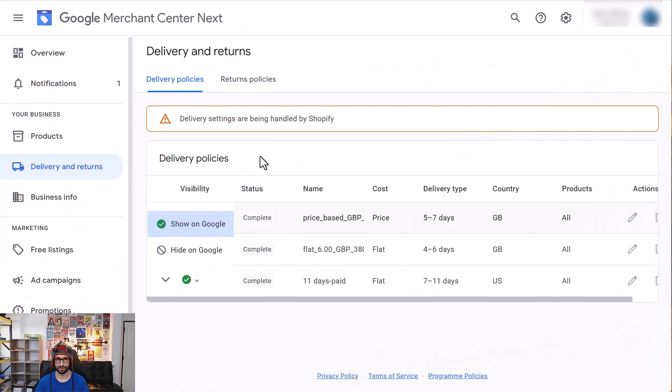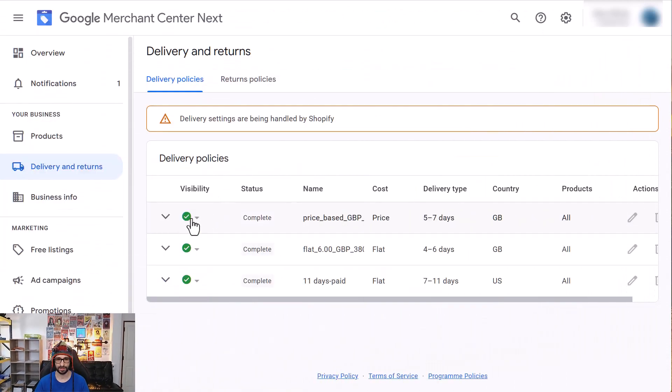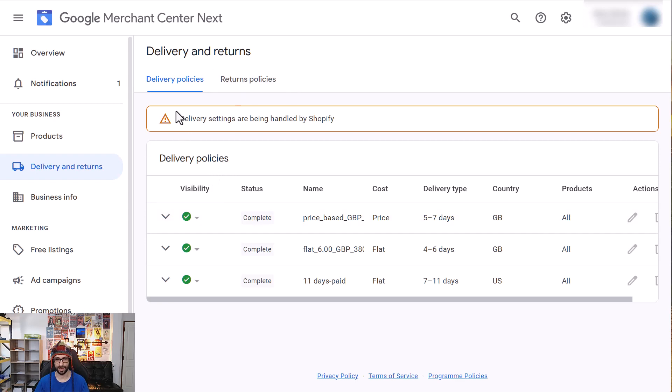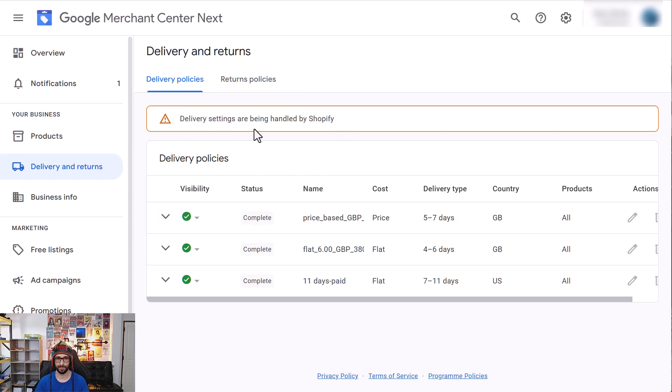So as normal you could hide or show the shipping rates. However before it said disabled. So it seems like with this visibility change, how it visually looks, they have disabled the function to manually set the shipping rates.